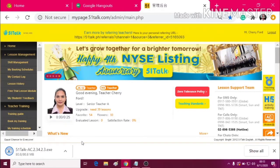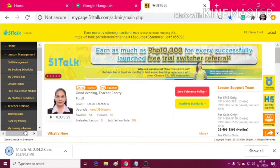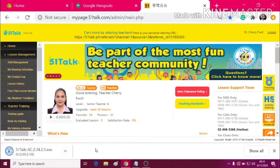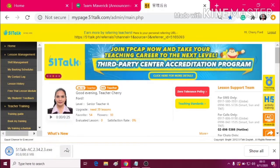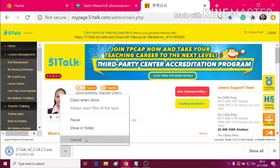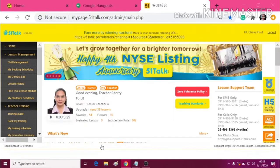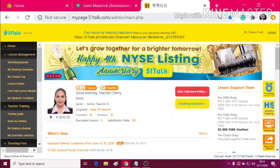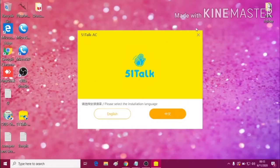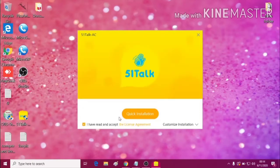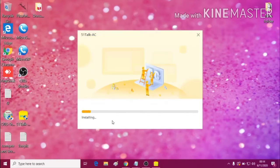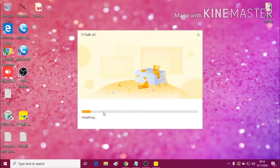There it goes. Now let's open this one after it has been downloaded. Open it, and then you will be directed to this kind of window. Just click English and quick installation.